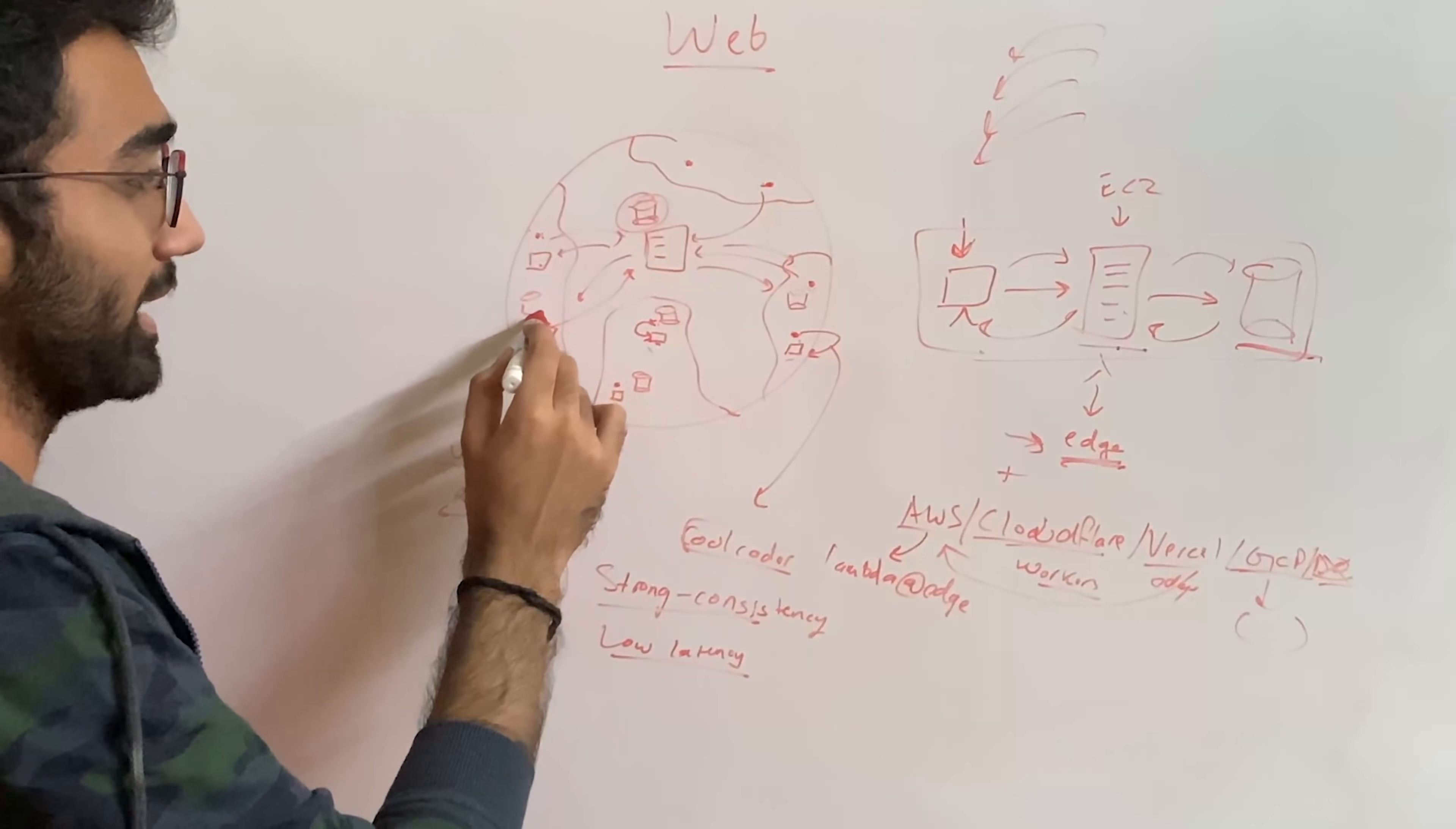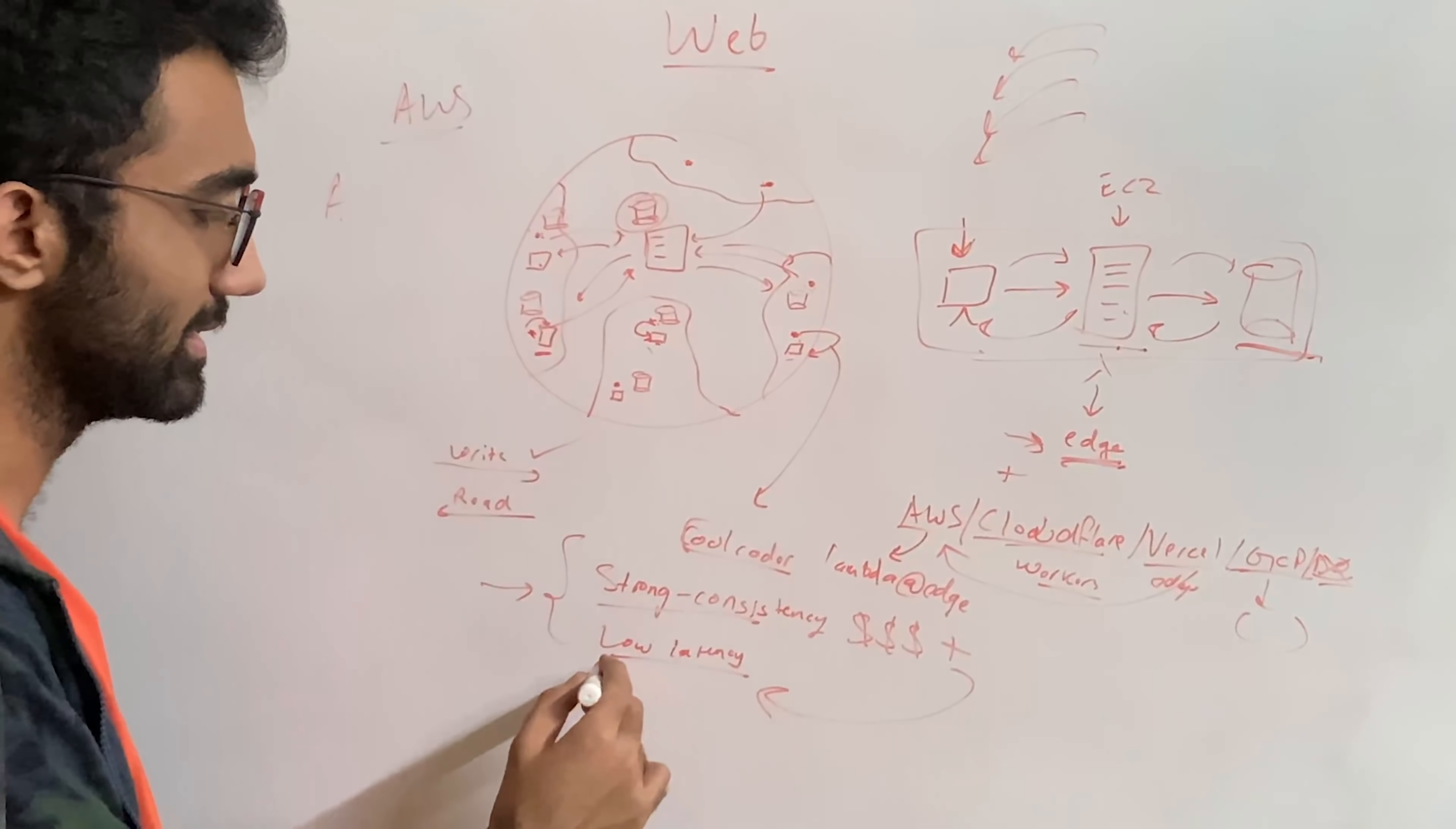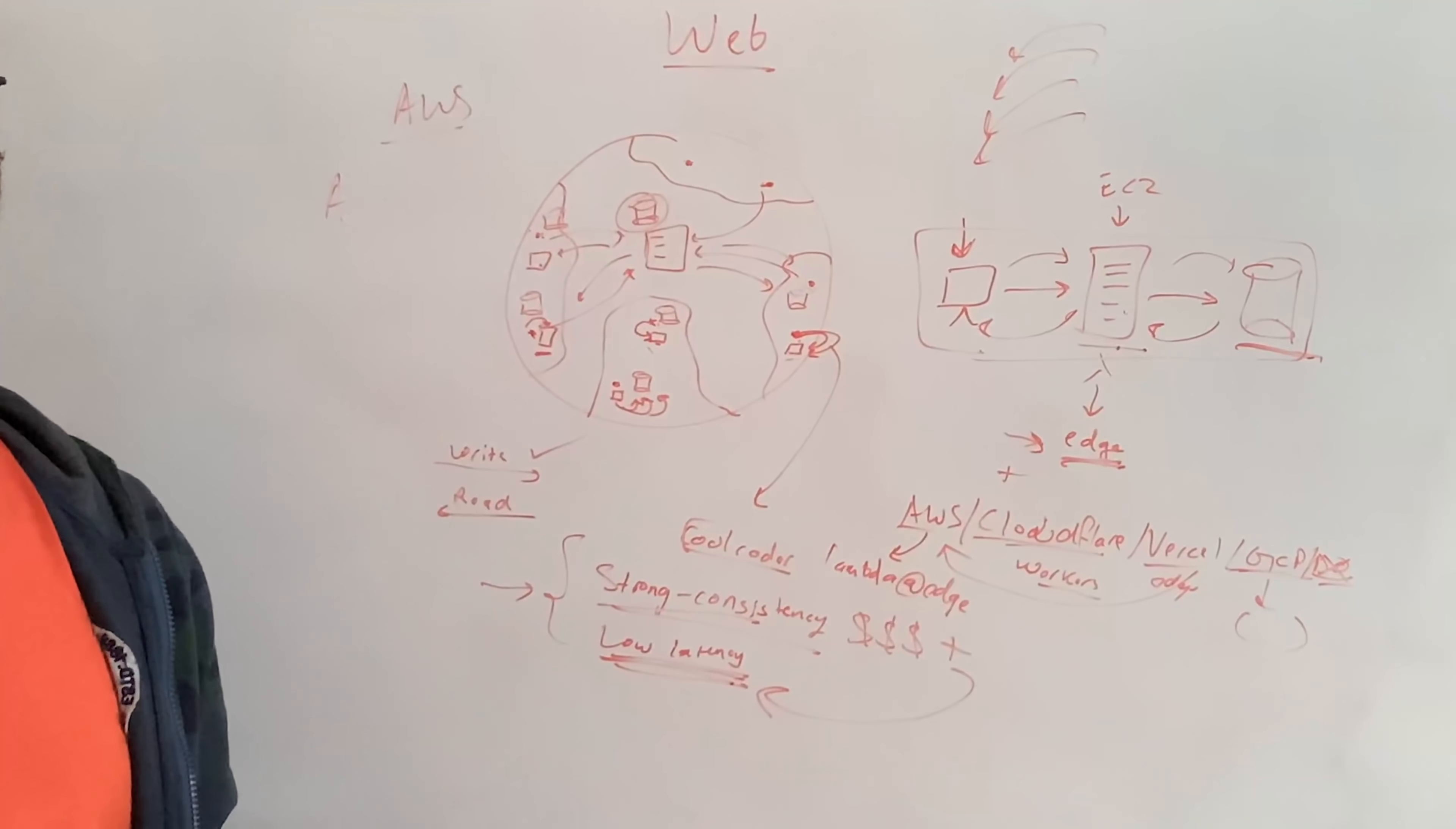So strong consistency and low latency is pretty much opposite words in case of talking about a globally distributed database. Let's say you do have a database which replicates itself all over the world, the moment some write happens. Now, if you have spent some time, you would realize that all major cloud providers, even AWS, for example, which provides Aurora as a managed services for databases, they do provide a strong consistency feature globally. But this is extremely expensive, plus the latency is pretty high in that case as well.